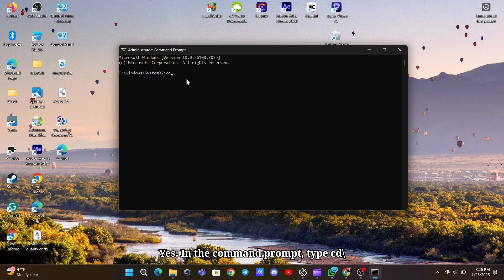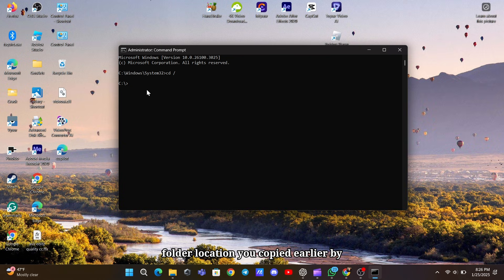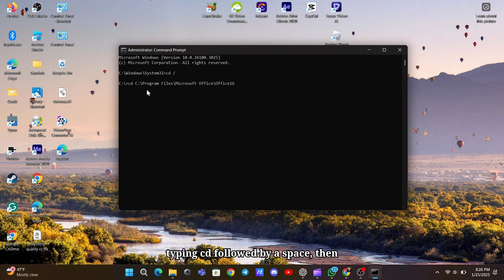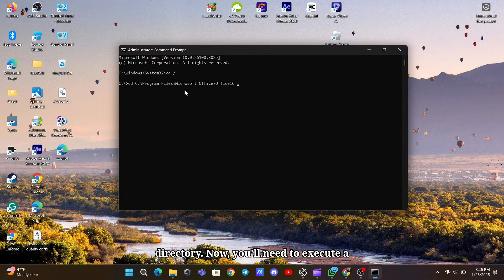In the command prompt, type cd backslash and hit Enter to go to the root directory of the C drive. After that, paste the folder location you copied earlier by typing cd followed by a space, then right-click and paste the address. This will navigate you to the Office 16 directory.